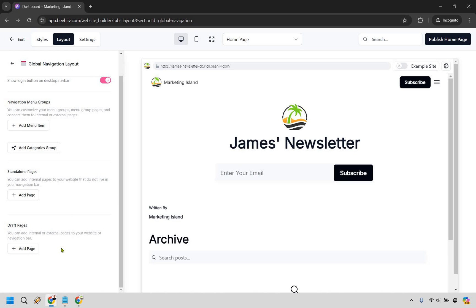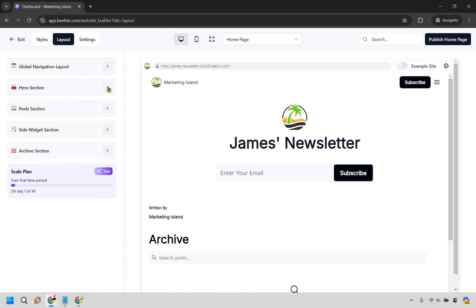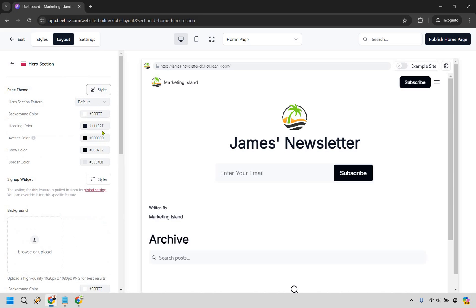We also have draft pages where you can add internal or external pages to your website or navigation bar but this is going to be the draft version. Okay so not a lot going on there in terms of what's going to be happening on your landing pages but as we go on it's going to get a little bit deeper. So we have the page theme here.